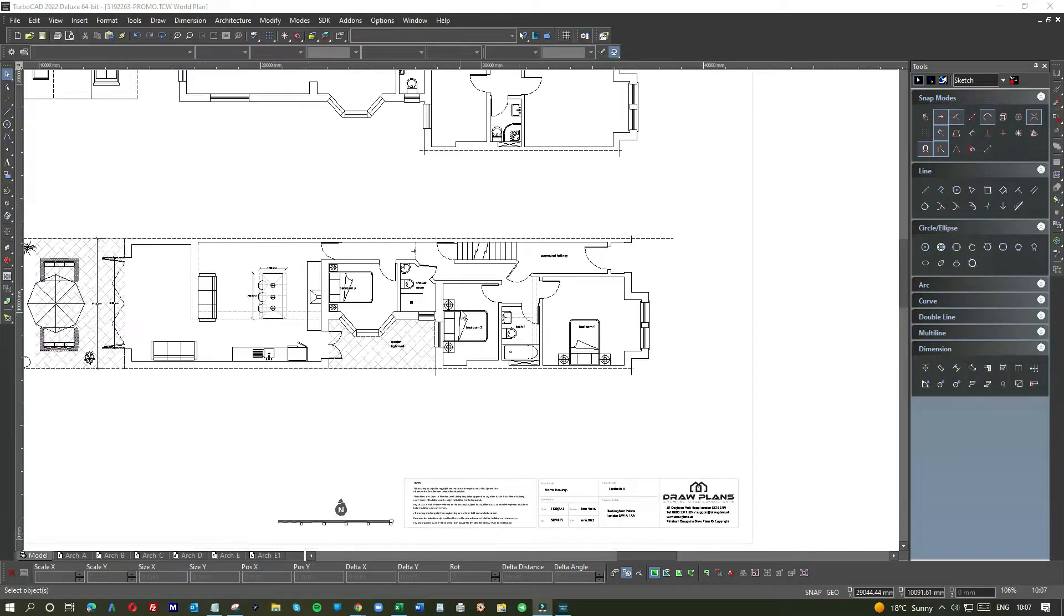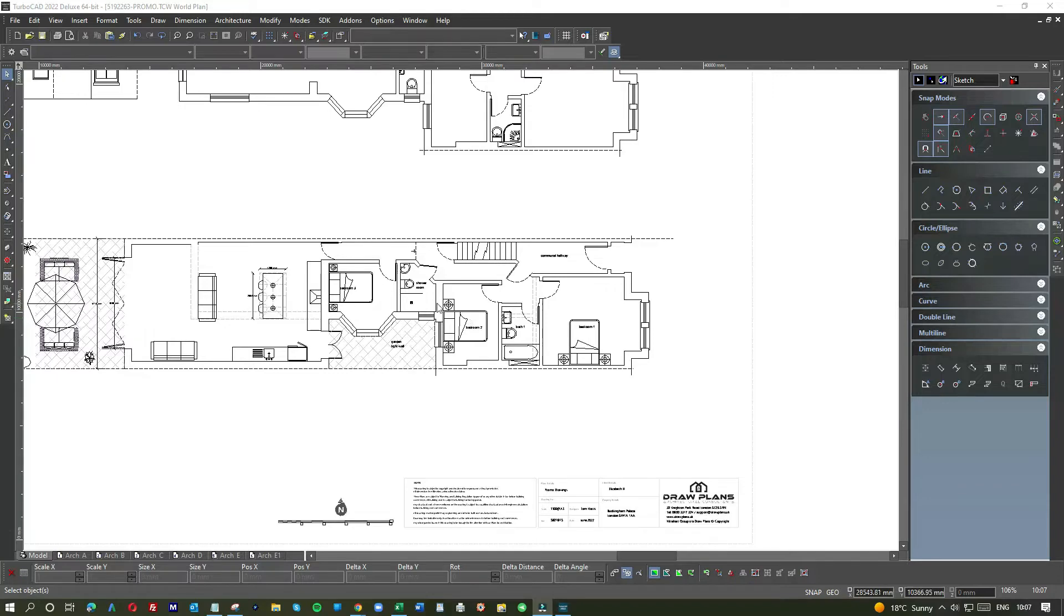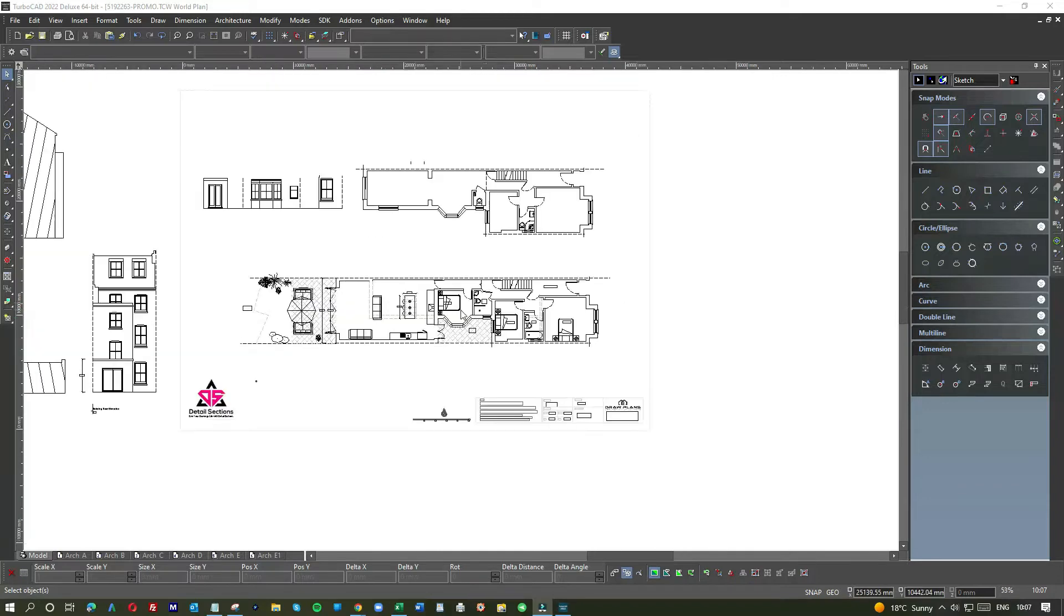We kept the existing layout - there were no changes to this area at all. This time we're showing the actual layout, as in what the rooms are for. So bedroom, bedroom again.